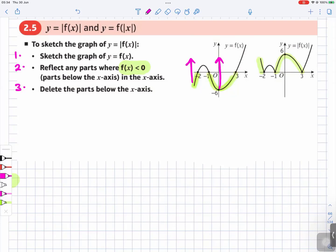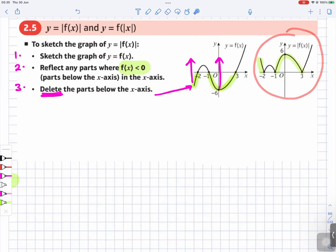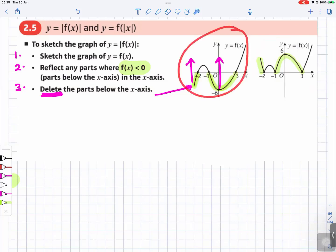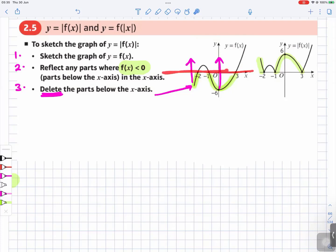Then you delete the parts below the x-axis after reflecting, because you don't need them. After you delete those parts, you get your final answer. So three things to do: sketch the graph of y equals f of x, reflect the parts which are below the x-axis, and then delete the parts which are below the x-axis. That straight line represents the x-axis.